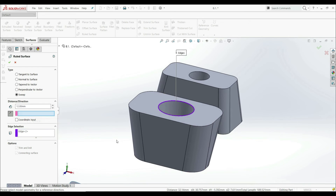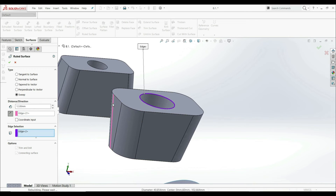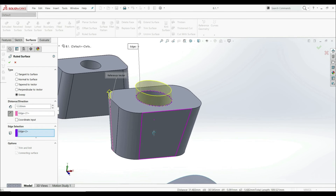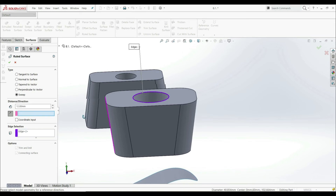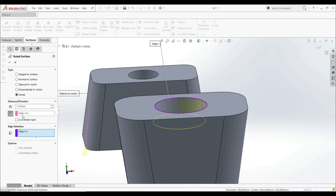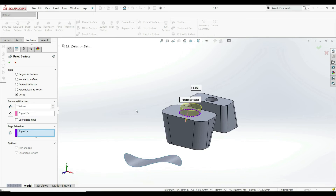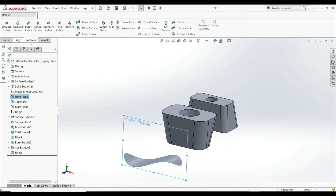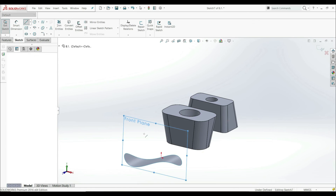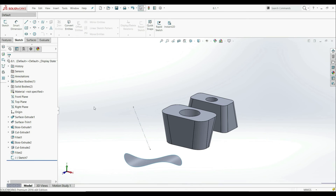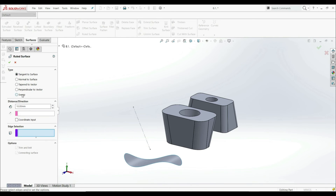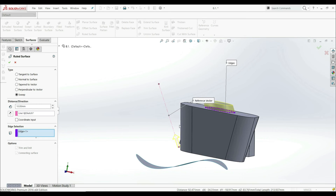We can change to a different edge — let's delete and choose this edge here, giving us something like this. We can also choose an edge from a different part, for example this one. We can also use a sketch — for example, a line. Going to the Front Plane, we can create a center line. Let's exit the sketch, then go to Surface, Rule Surface, Sweep, choose this edge as profile, and select this line as the reference vector. This is basically how you can use Sweep.